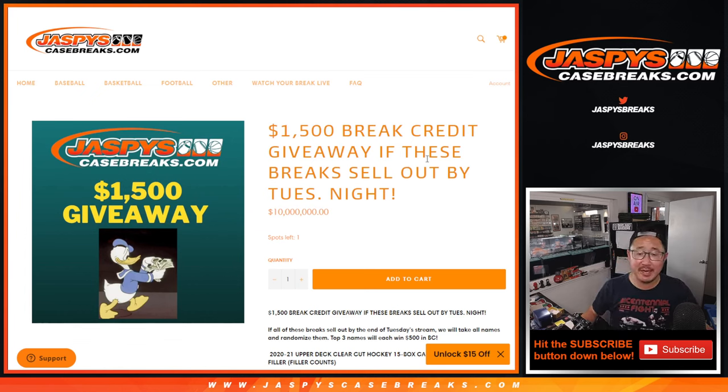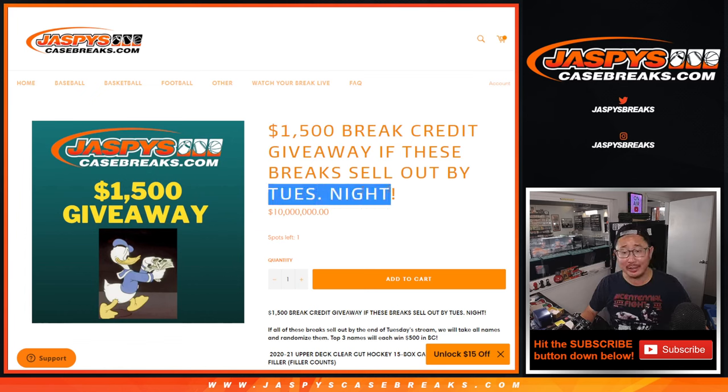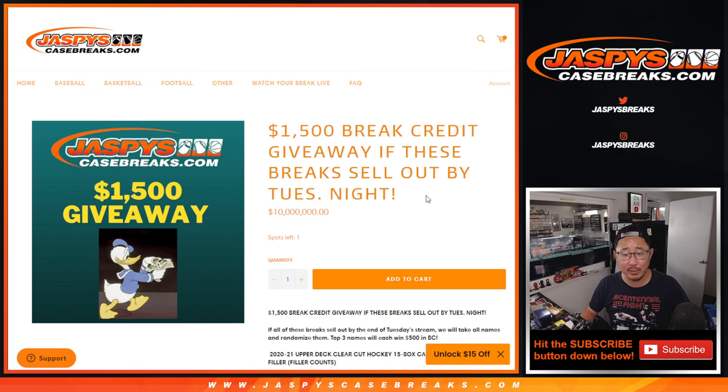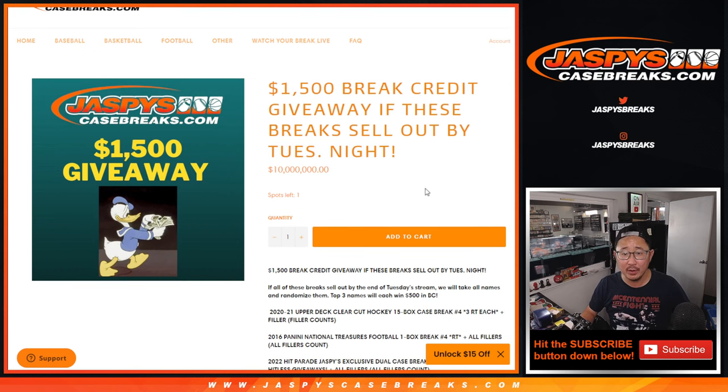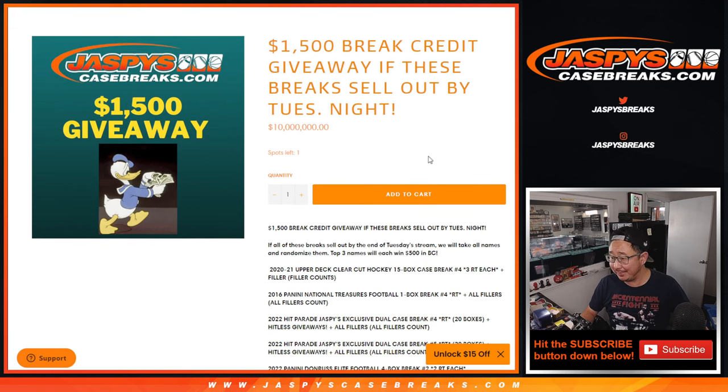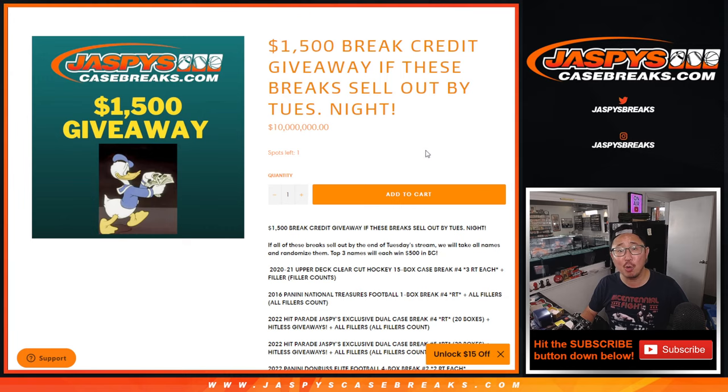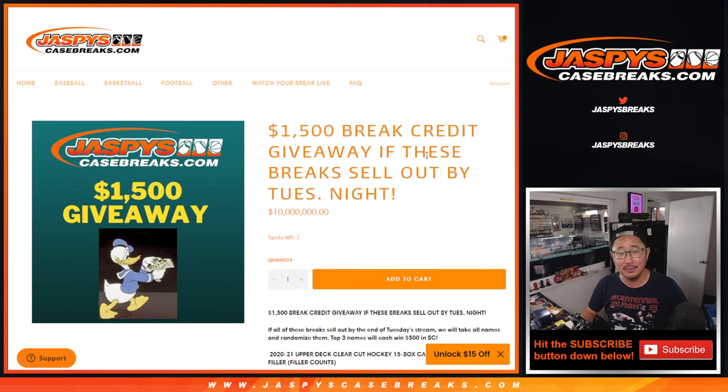Hi everyone, Joe for JaspiesCaseBreaks.com. We did it early as well. This Tuesday night break credit promo, we got done in the first quarter of the day. So thanks very much everybody.